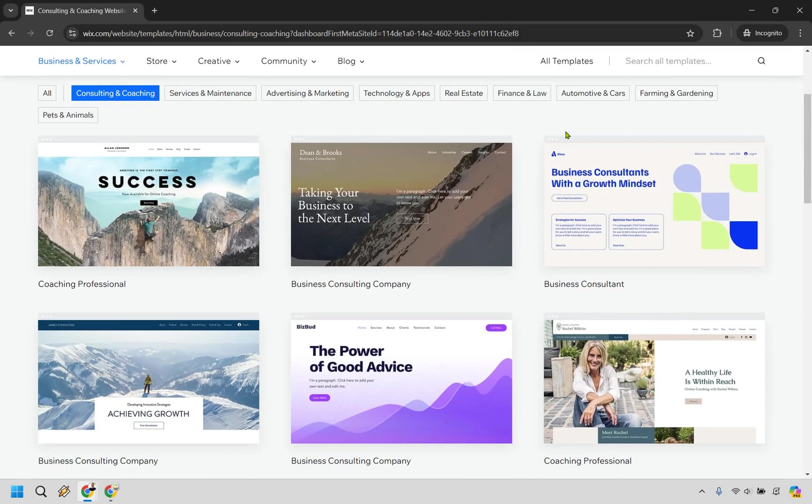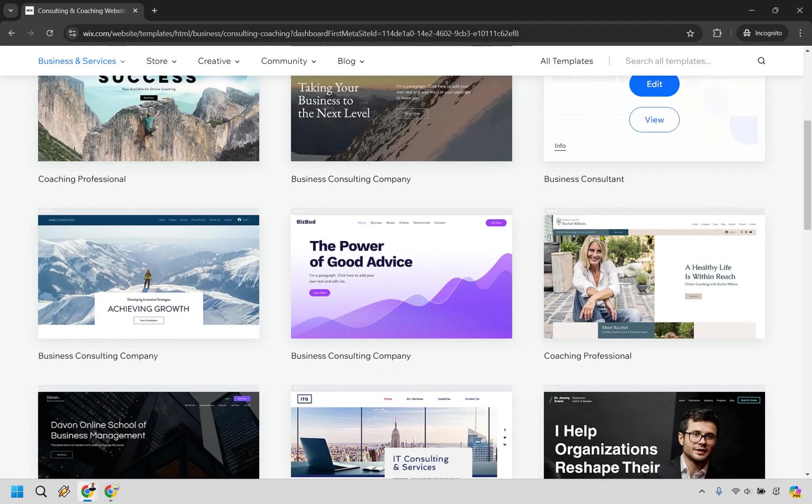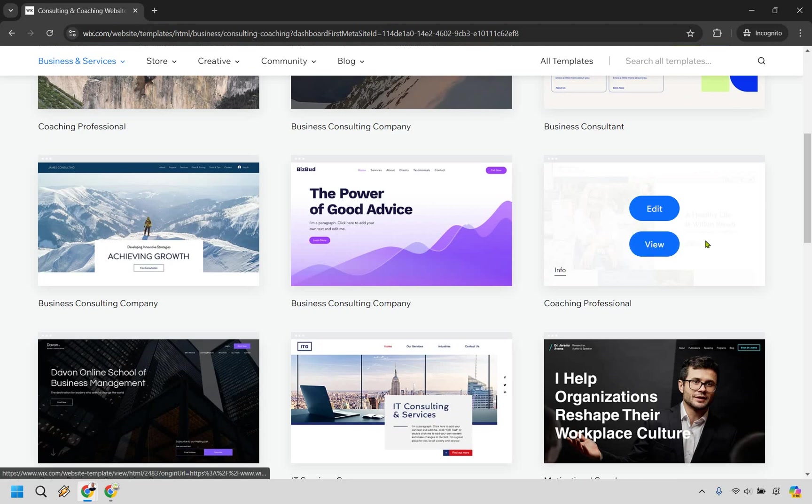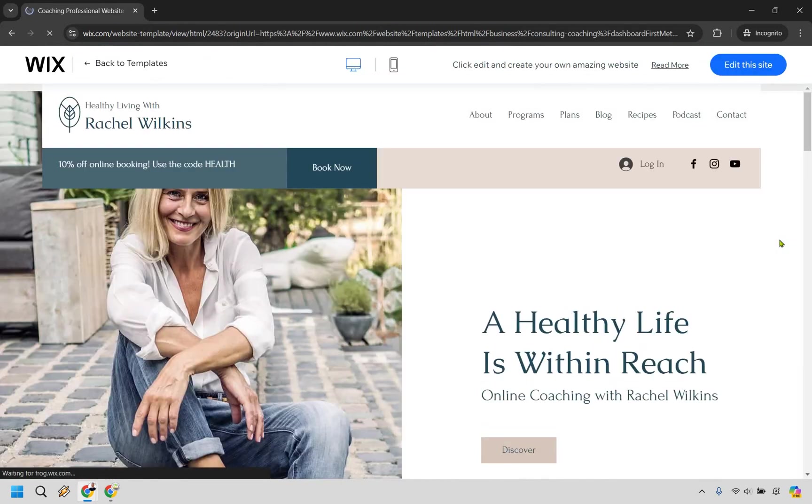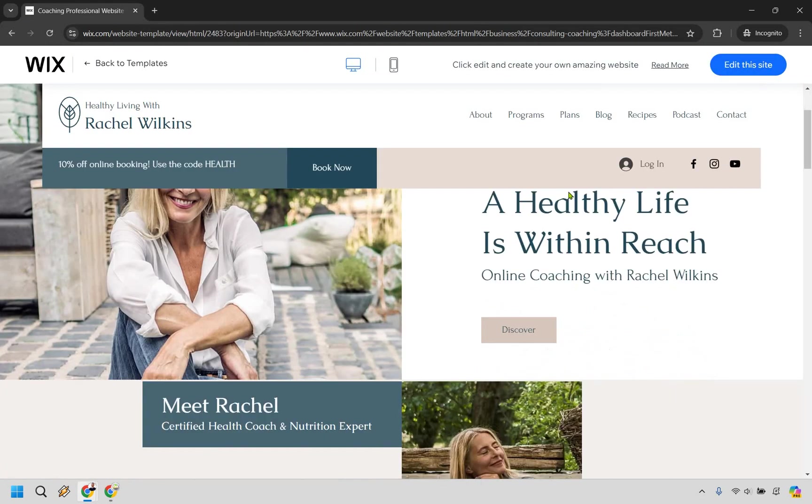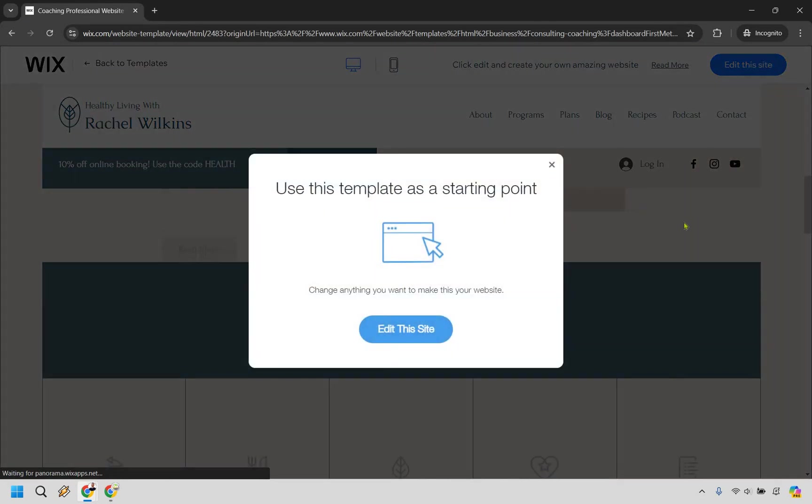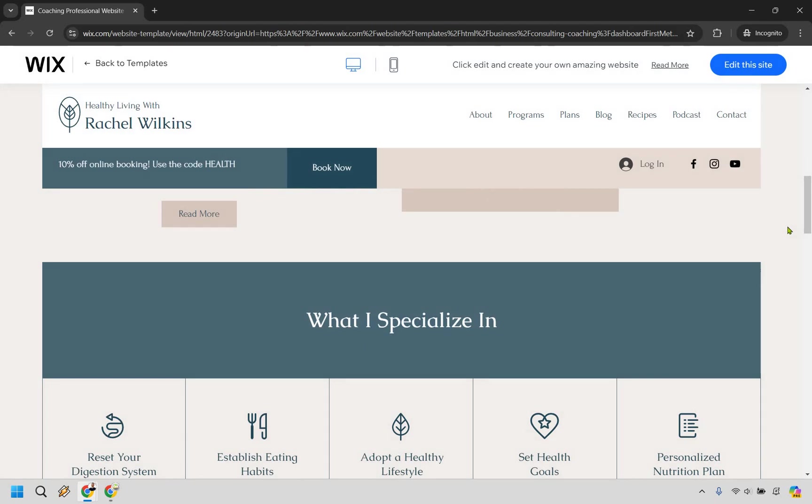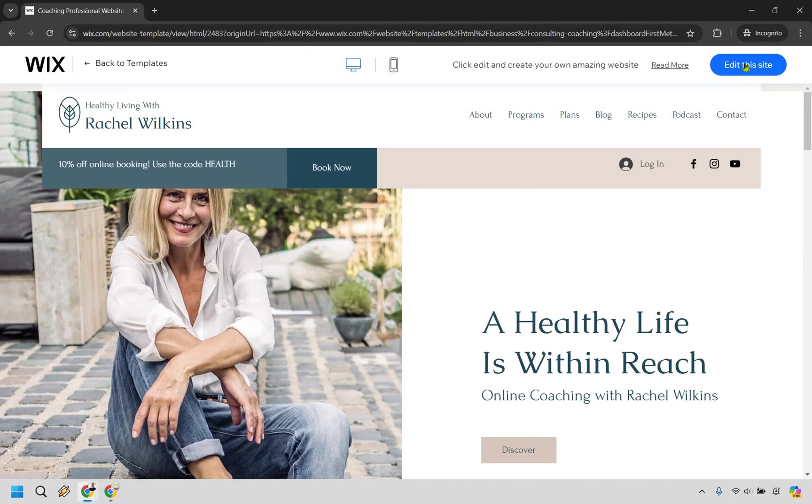Let's say we want to do this one right here, coaching professional. We can always view this before we actually go about and edit it. I think this one looks fine. It's a great starting point. From here, we can click on edit this site.